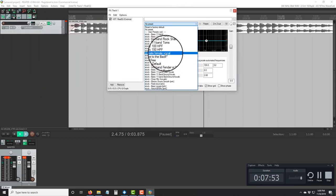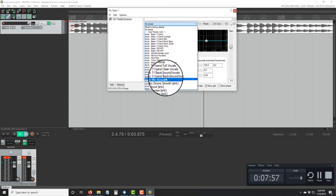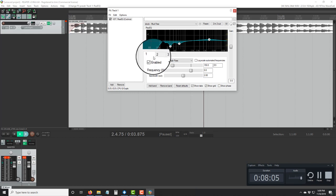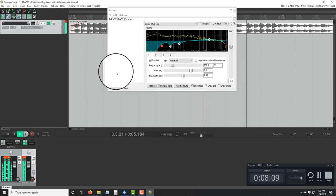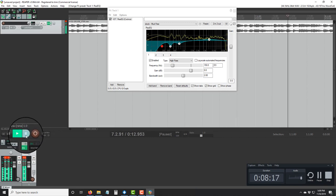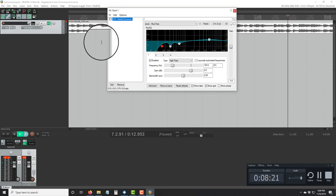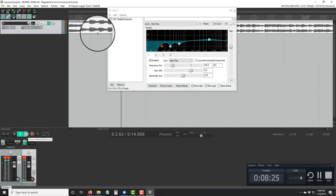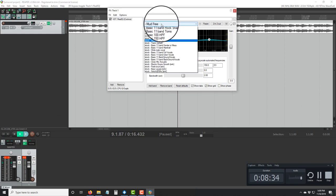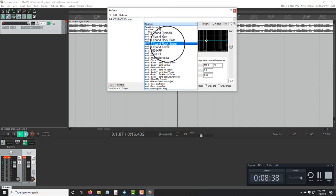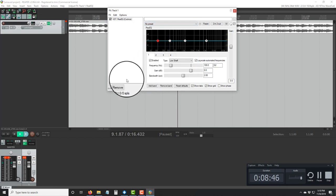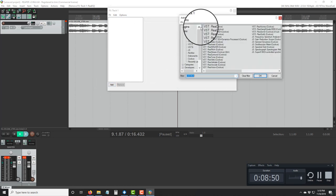Type in to search and look for a ReaEQ. Then look for a preset that looks right for you. You'll see options like 'Mud Free' — there are plenty of presets. You can see that the 'Mud Free' preset brings out a lot of bass — that might be too much bass. So choose different presets until you find the right one.